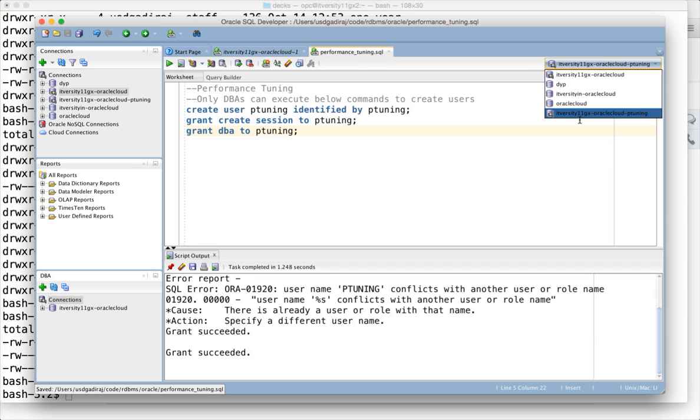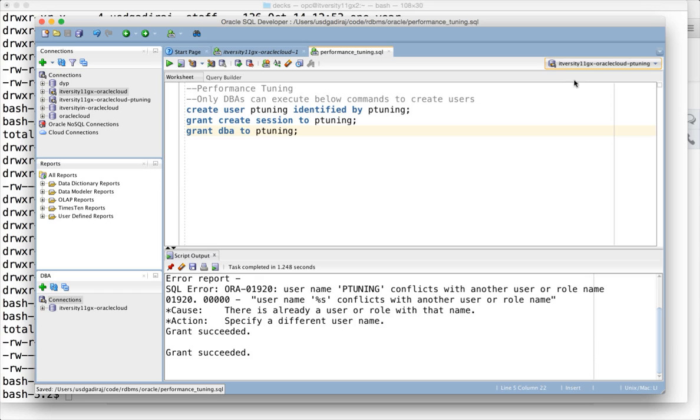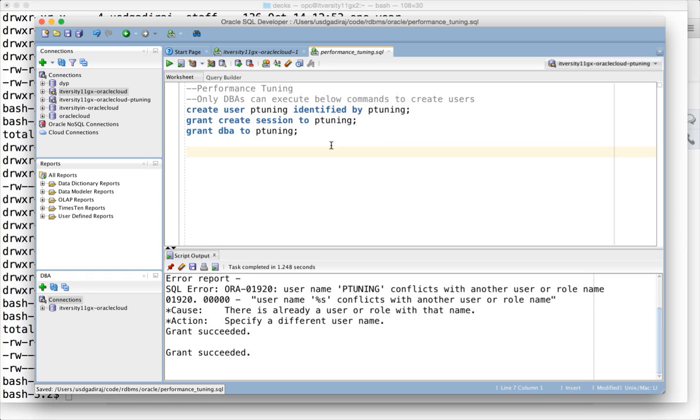You have to make sure that you change it to the appropriate user. It's very important, otherwise you will end up running as a different user and it can have significant impacts on your database. Be extremely careful on which schema you are running.